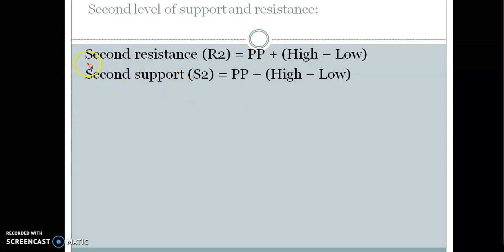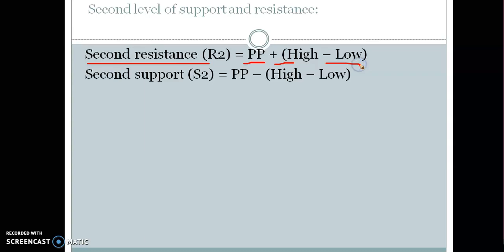This is the second resistance R2, calculated as pivot point plus PBSD higher, and PBSD minus PBSD lower. When we calculate using this formula, we get the second resistance.